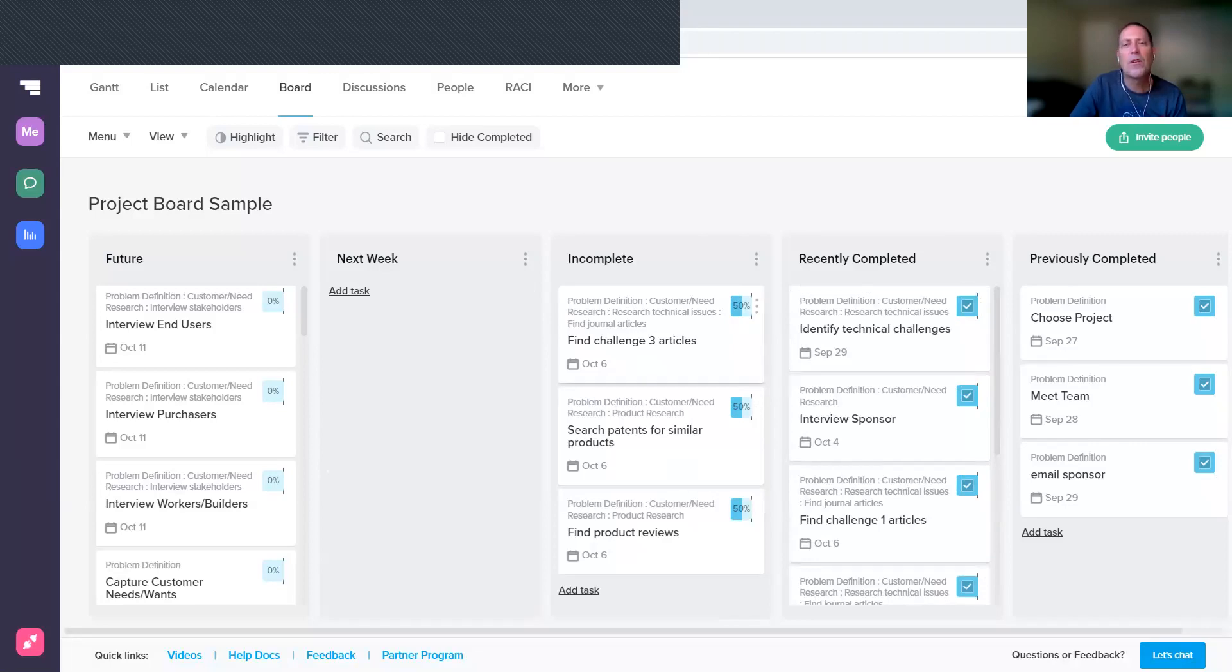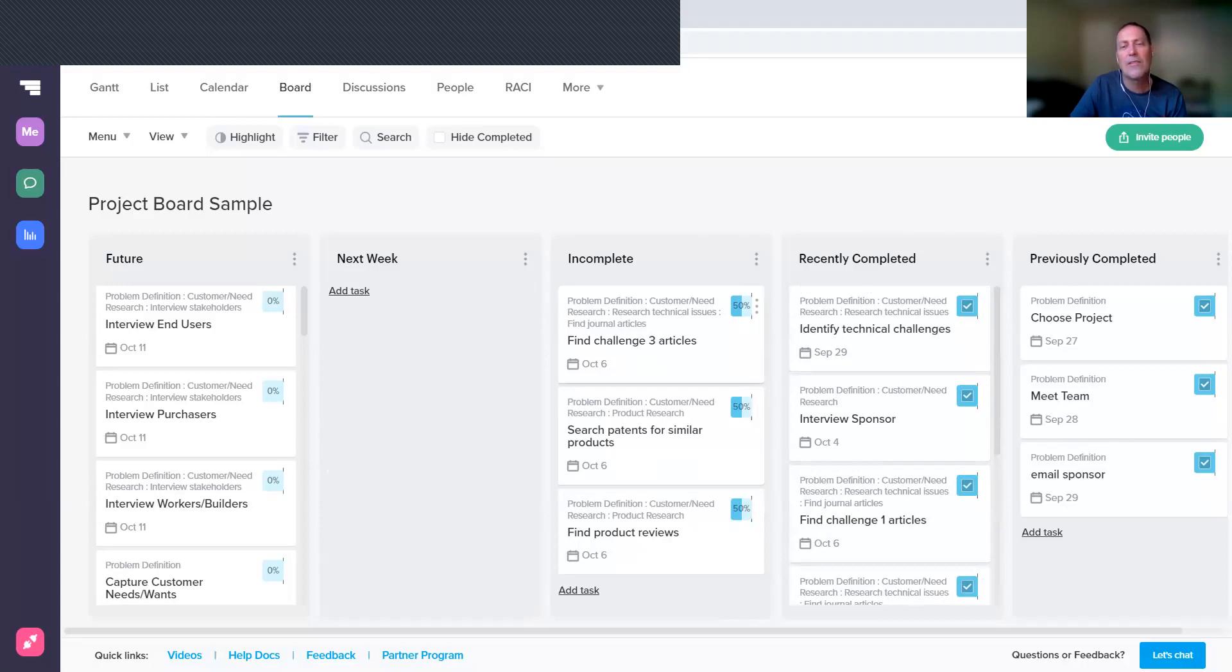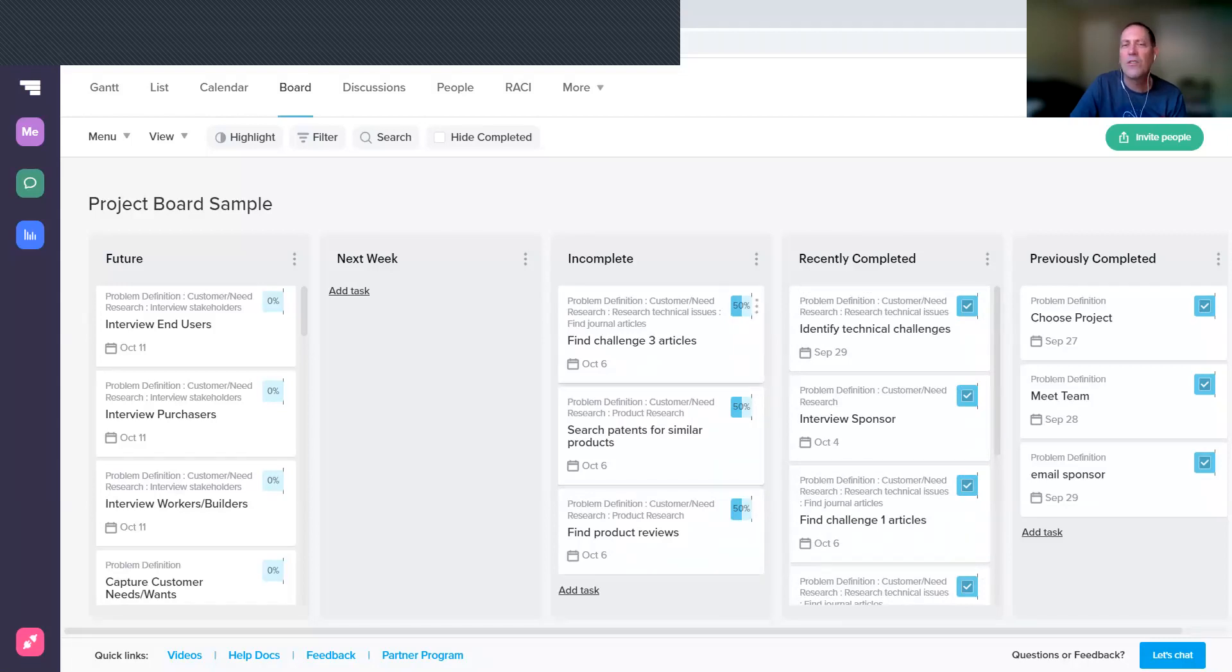For the incomplete ones, these are highlighting for your project coach that there might be an issue, or perhaps it's just that there was a delay and it doesn't affect your overall project. So be prepared to discuss what the impact of these being delayed is, and if there's an issue that you have that you need some help with.